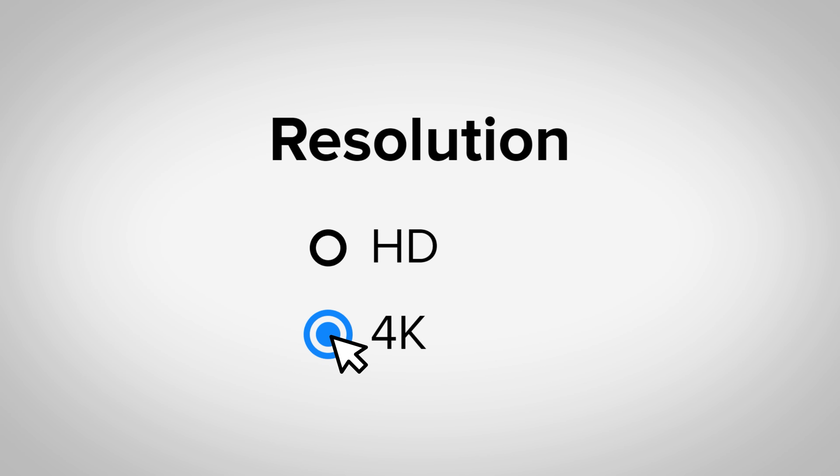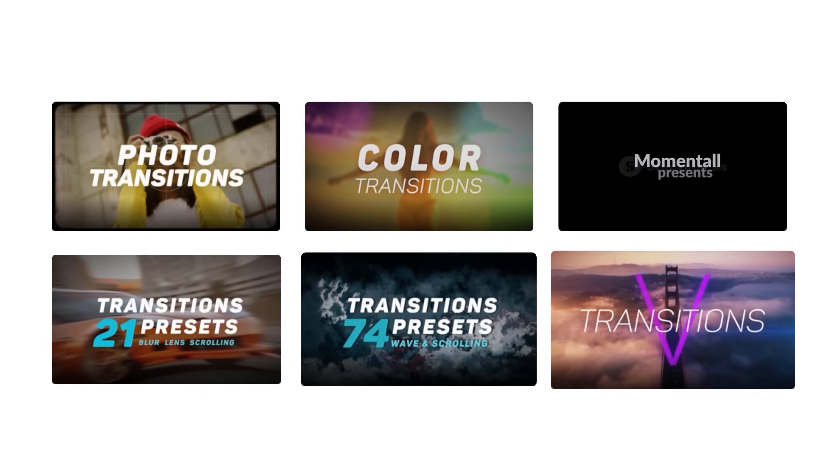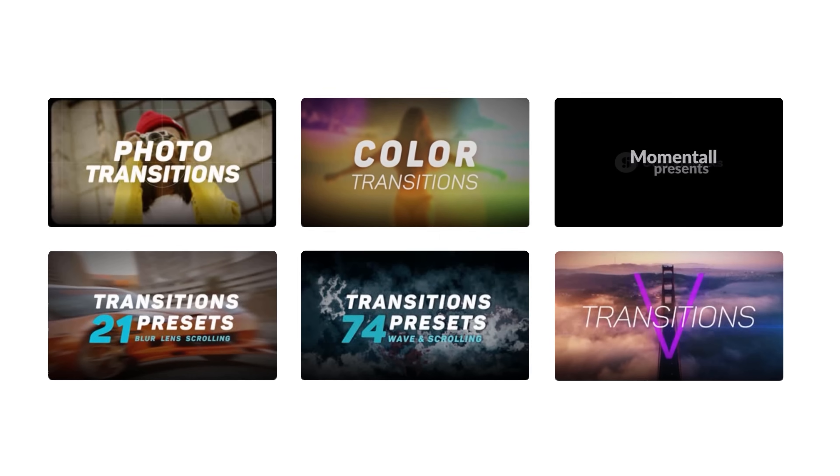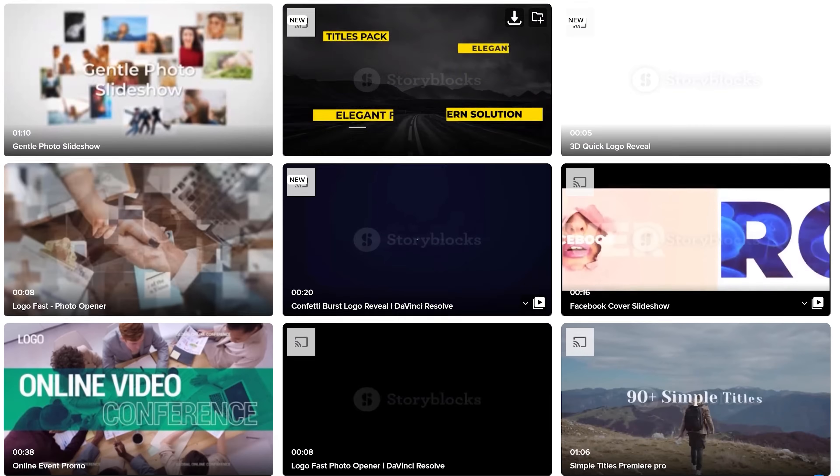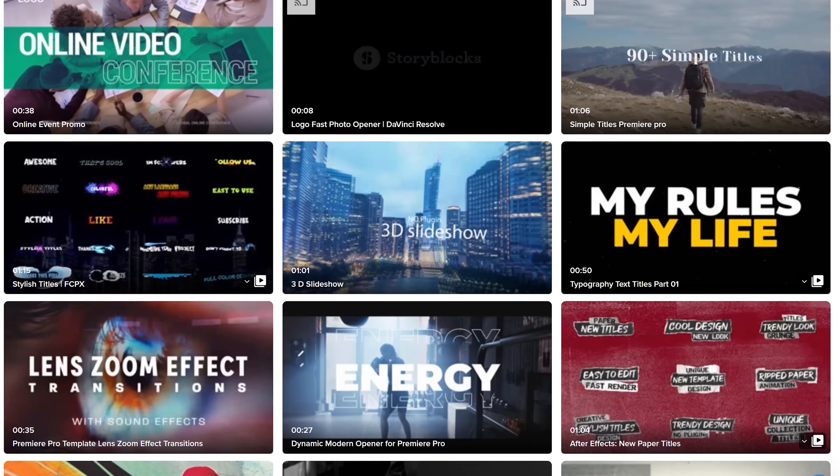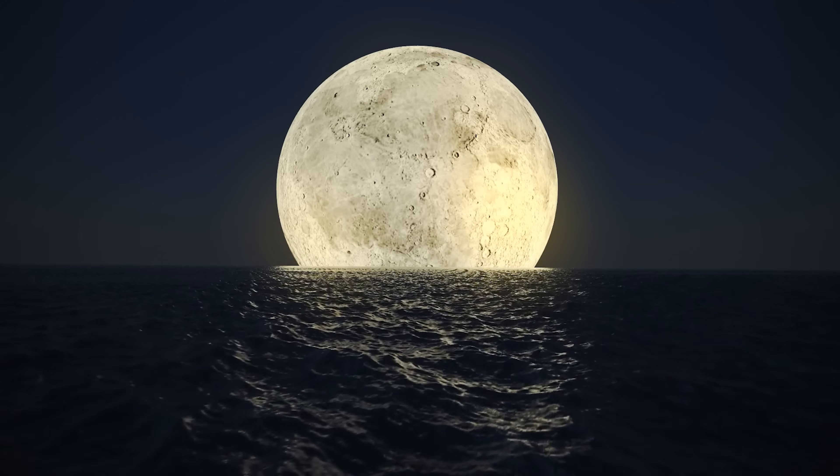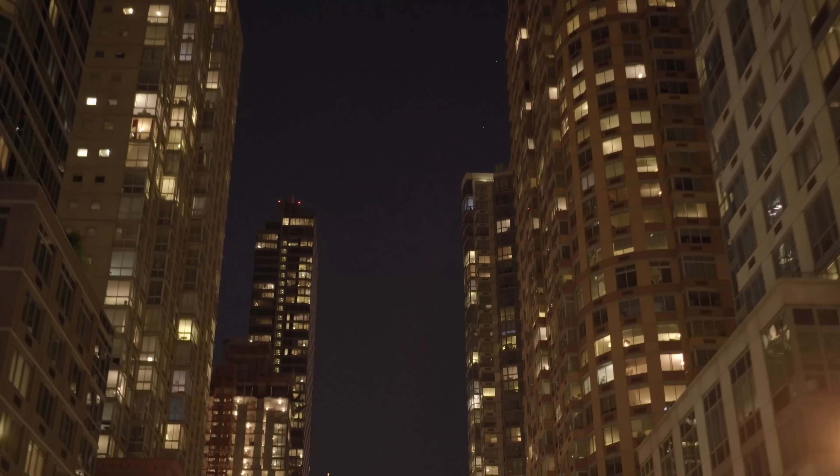With over a million 4K and HD footage, templates, music, sound effects, images and more, you can download unlimited high-quality assets for one predictable subscription cost, monthly or annual.